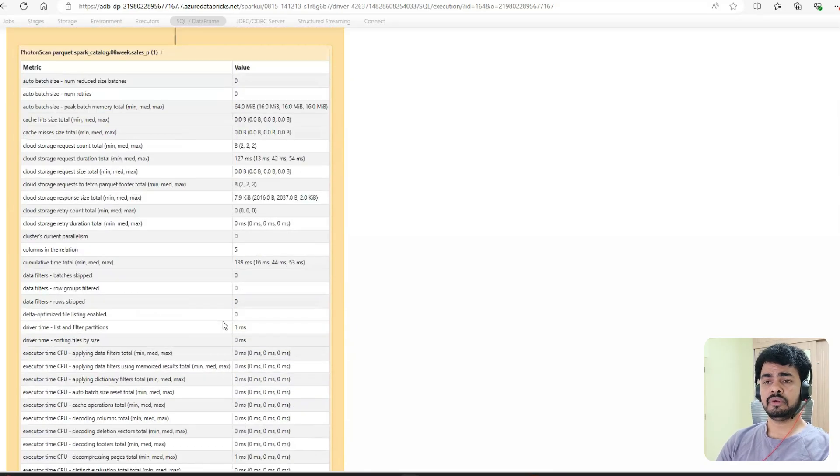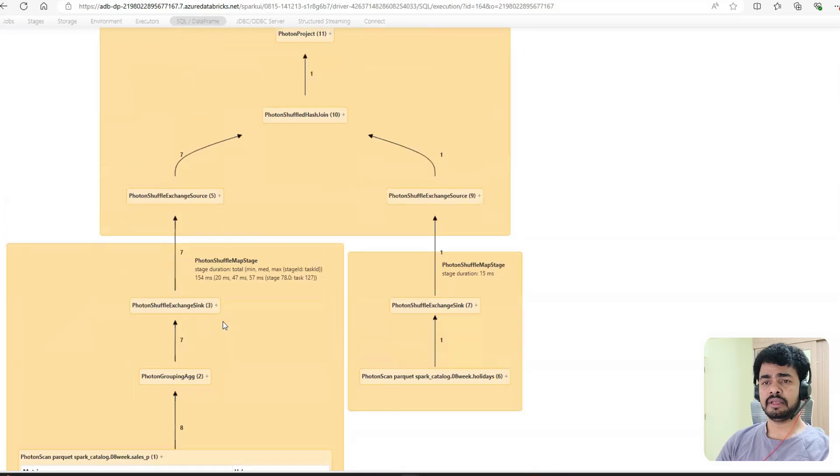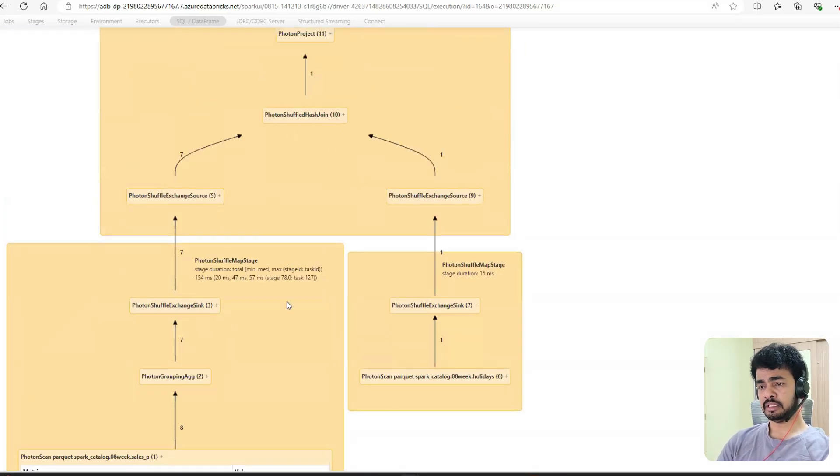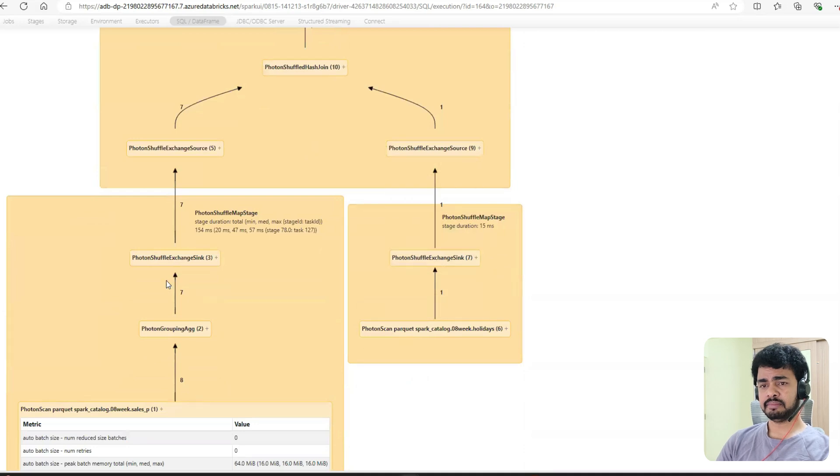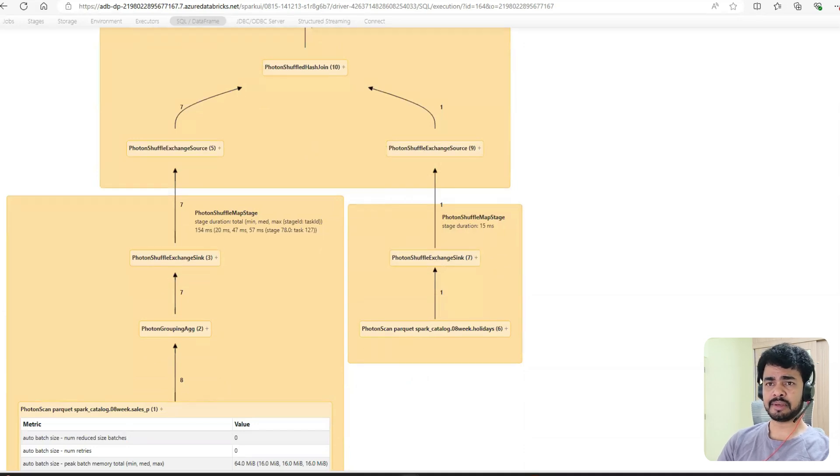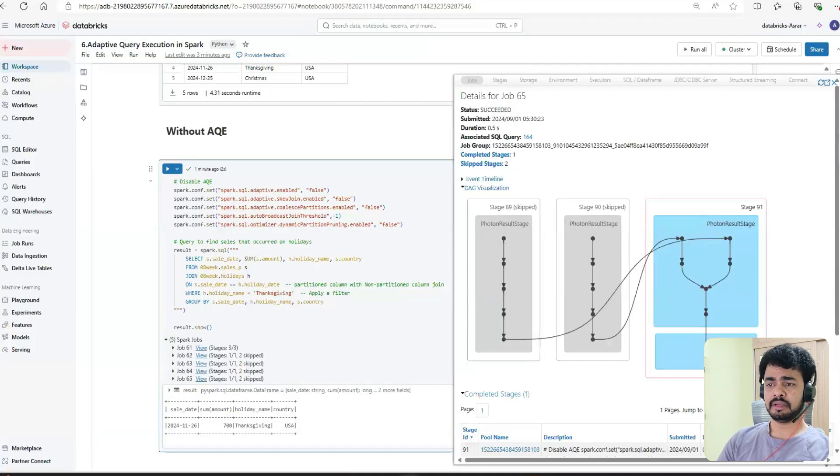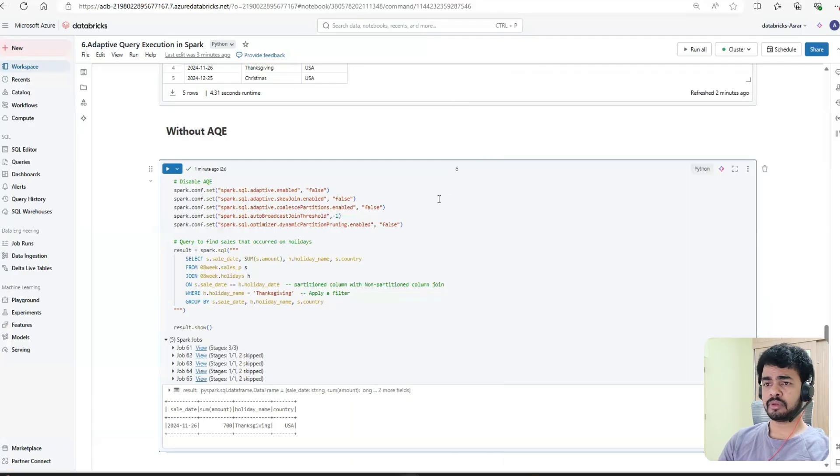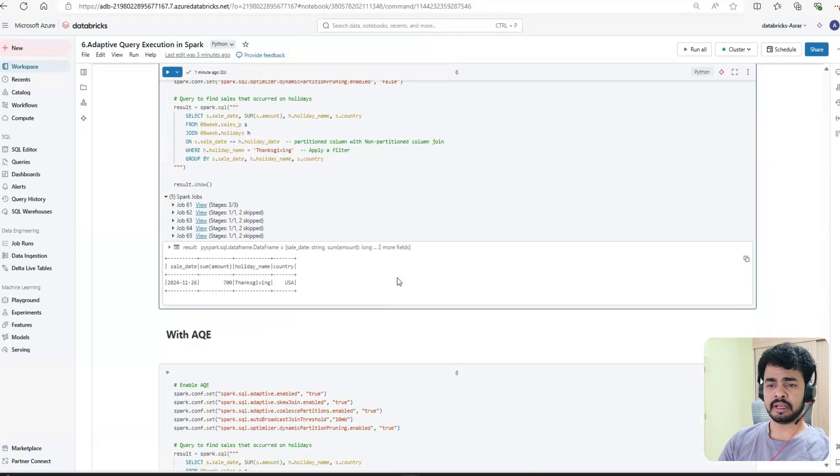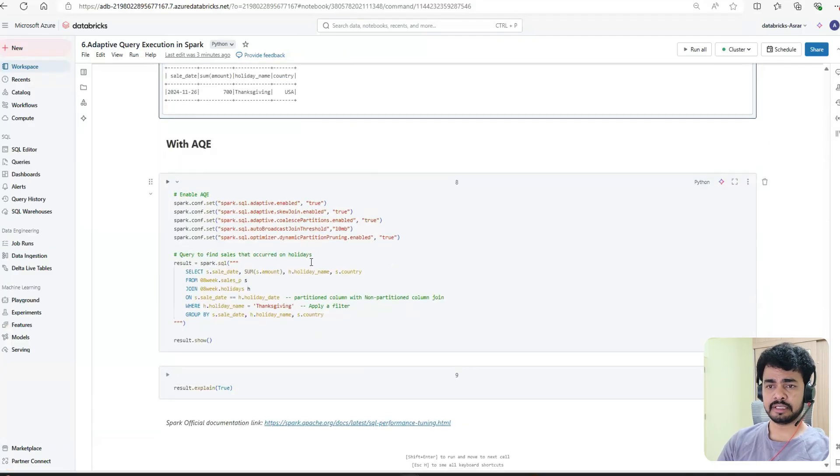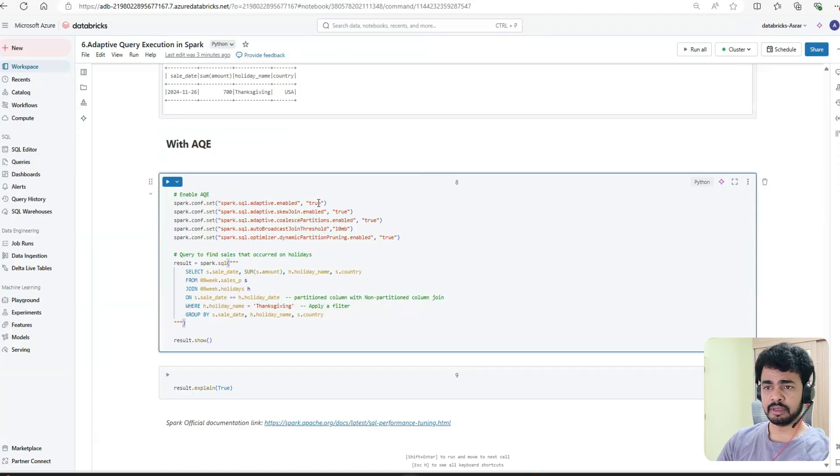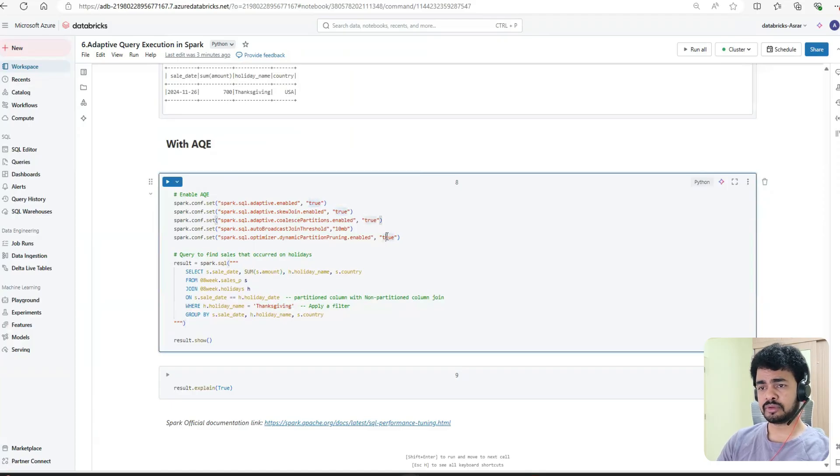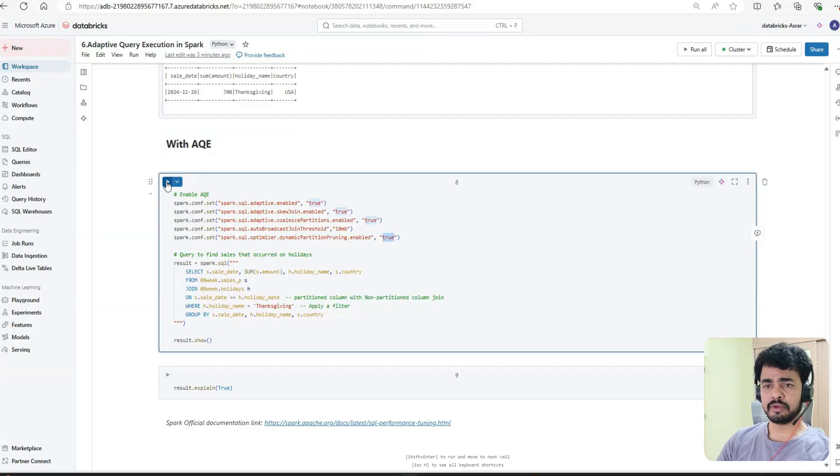Now you understand here it has used shuffled hash join. This step, please keep aside. Now go ahead and run this with AQE enabled. See here: true, true, true, and true. Now run the same query.